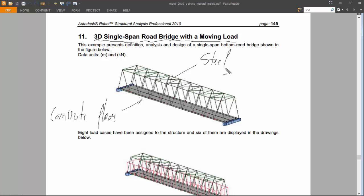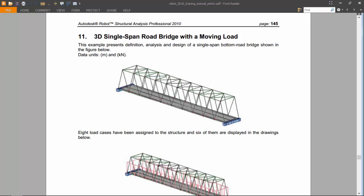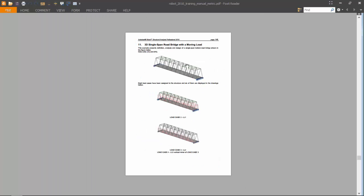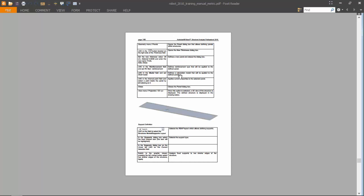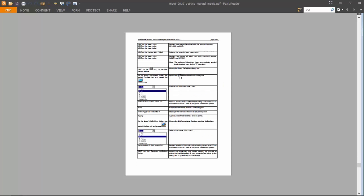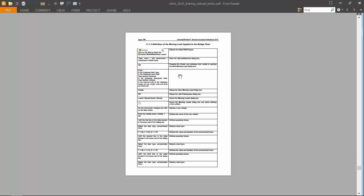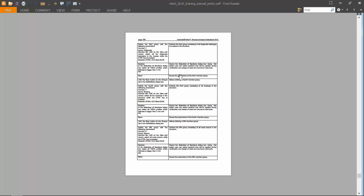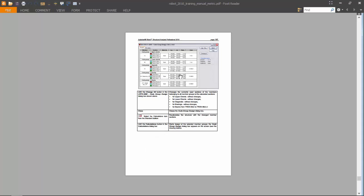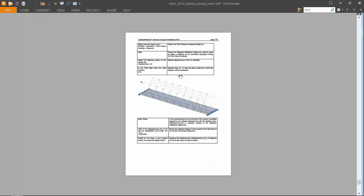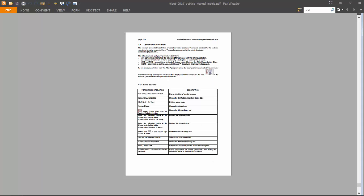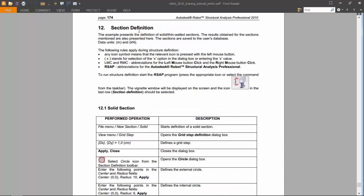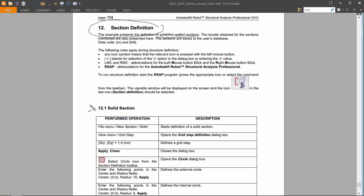Exercise number twelve, which is the last one but also very important, is the definition of a thin-walled section, a solid thin-walled section. I will try to make all the steps shown here.